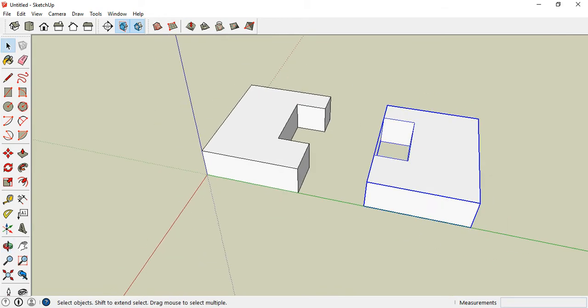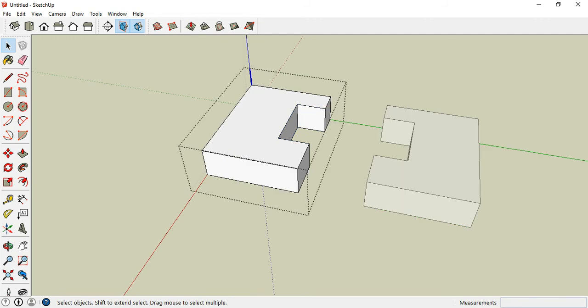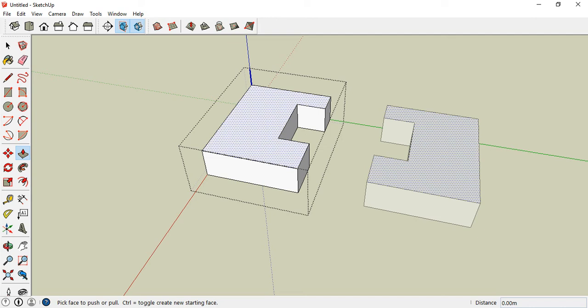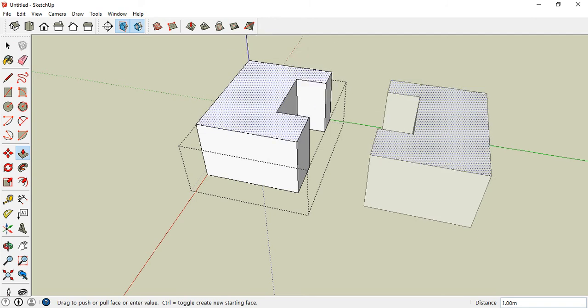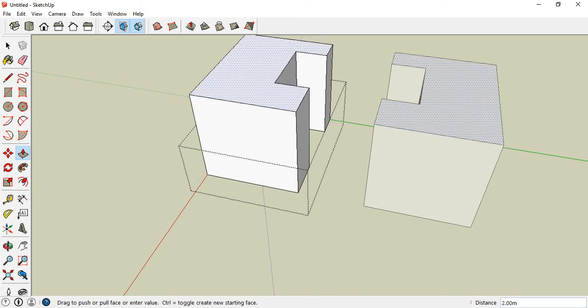Now to check this, double click on the first component and we will modify it using the push-pull tool again. You see now that both components are working correspondingly.